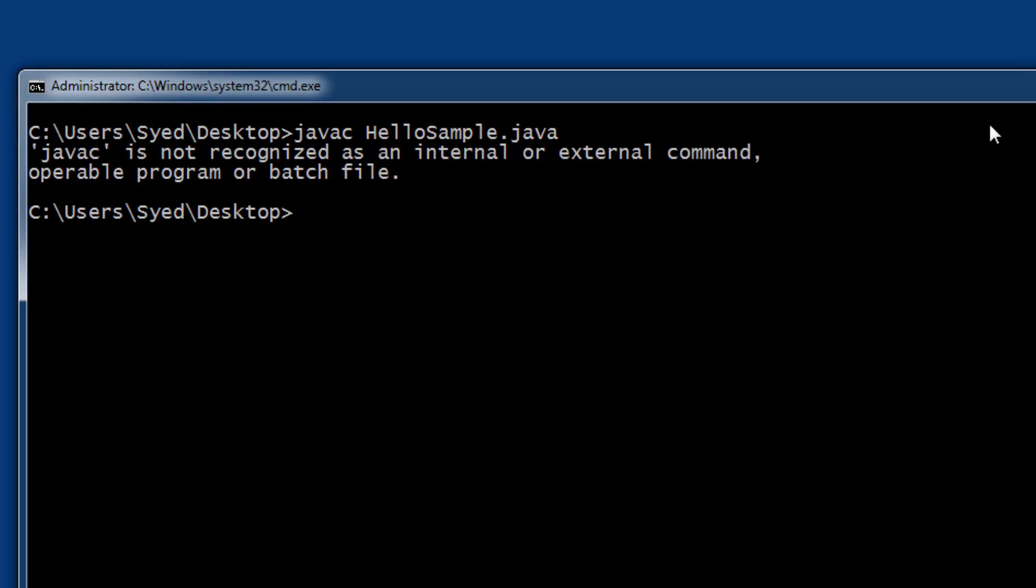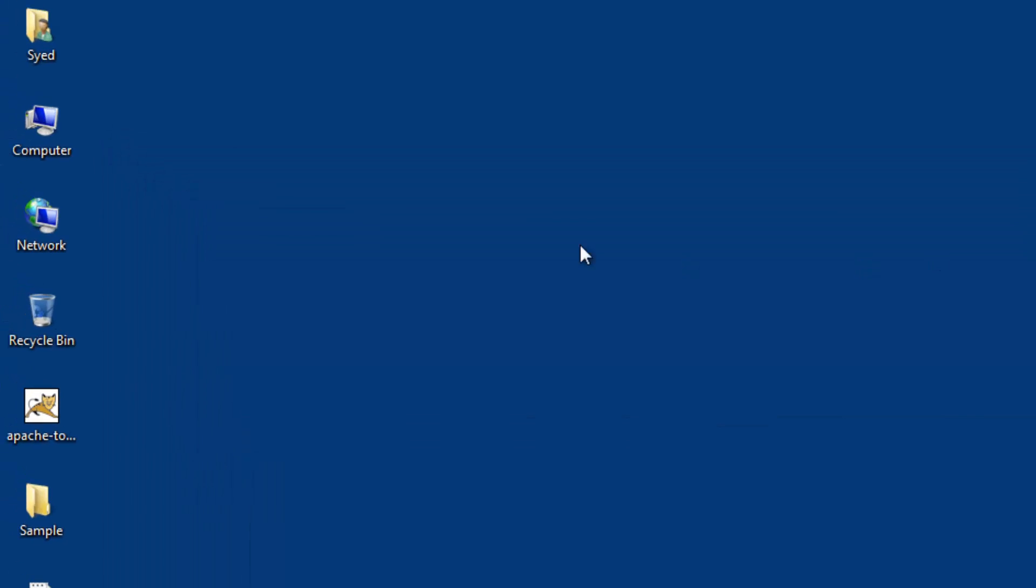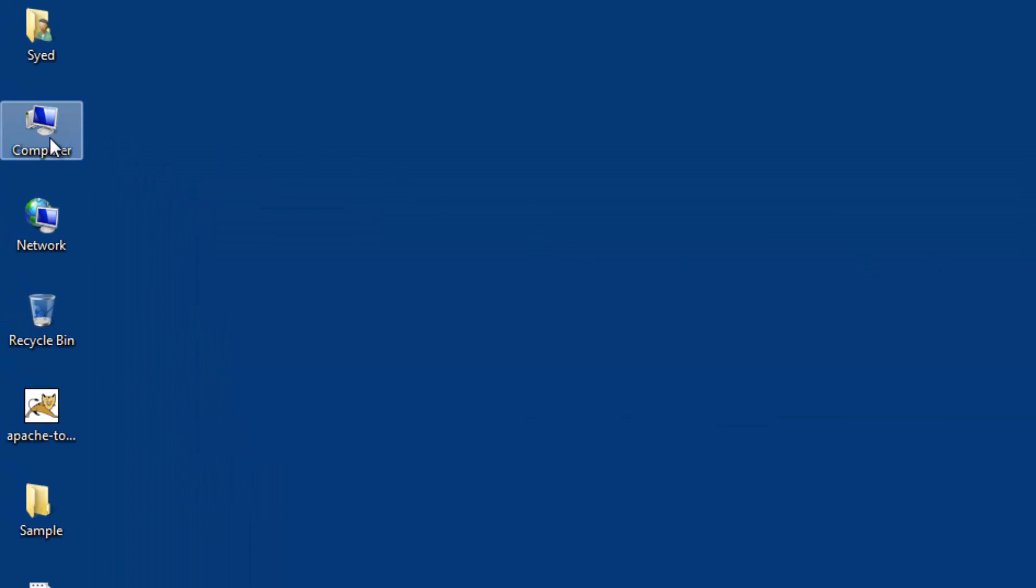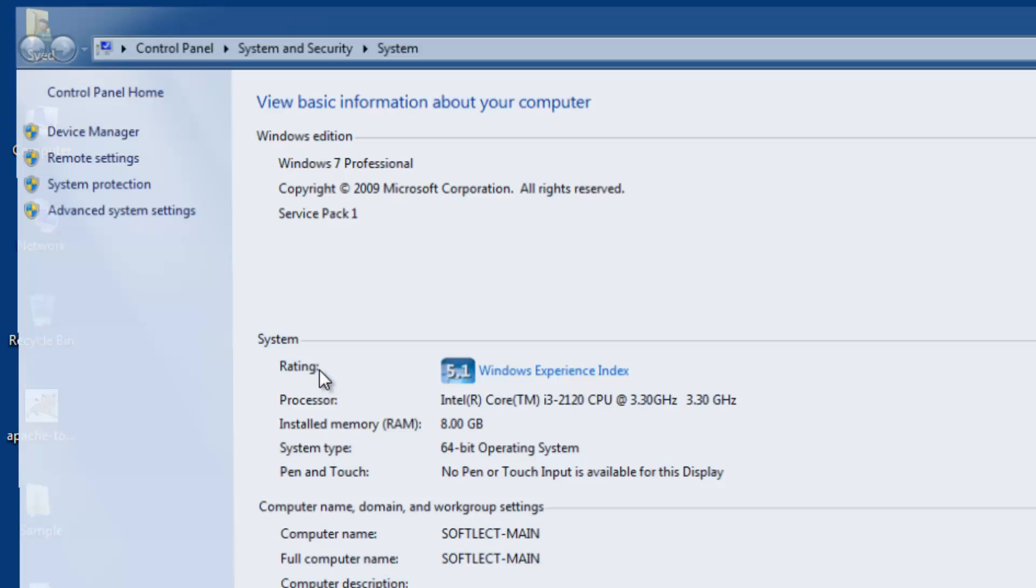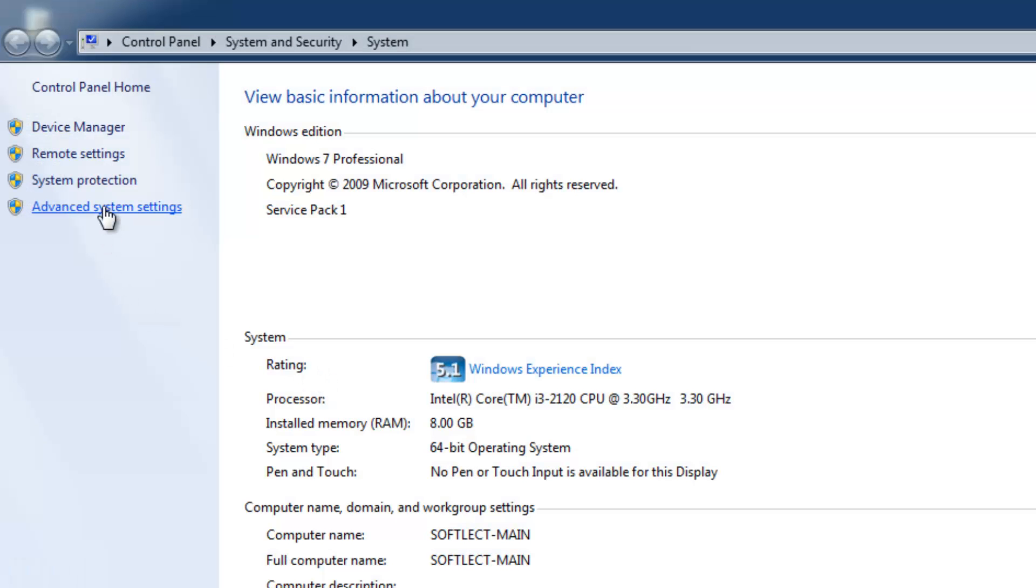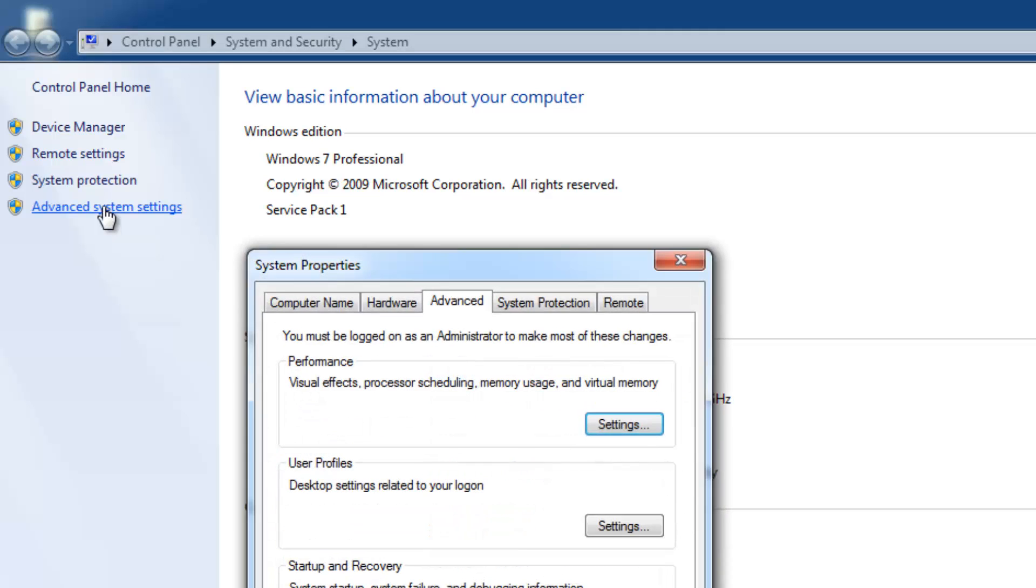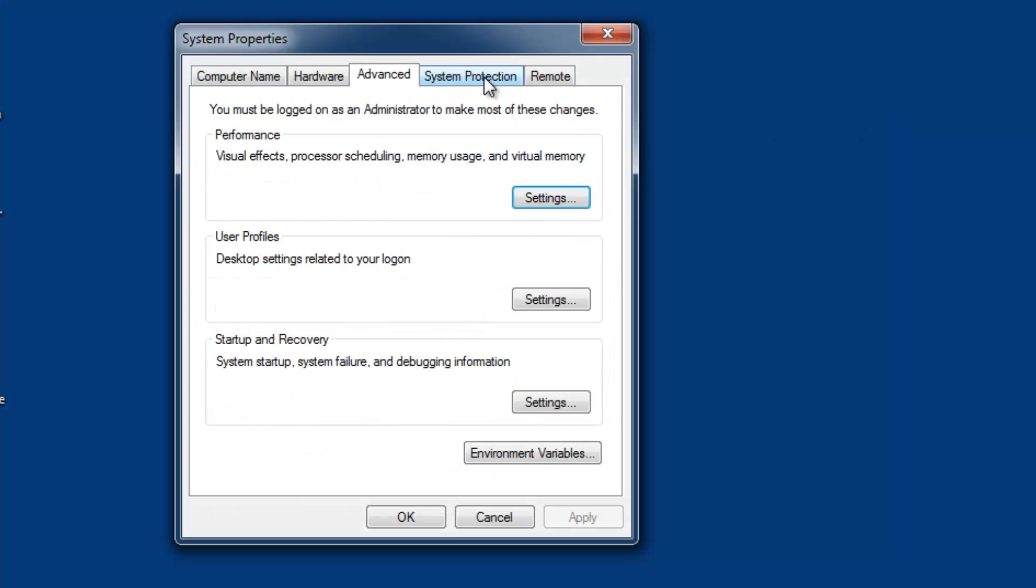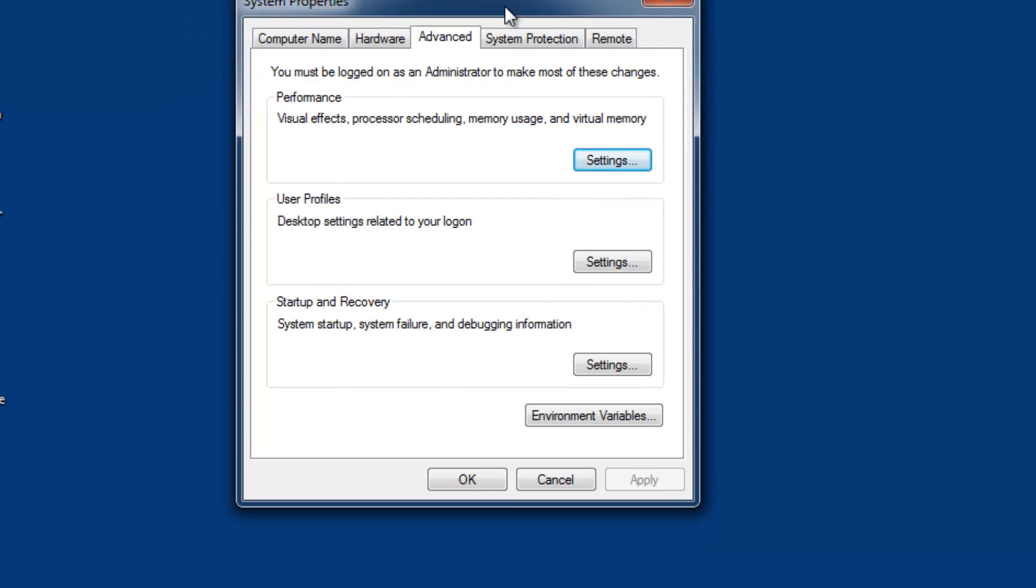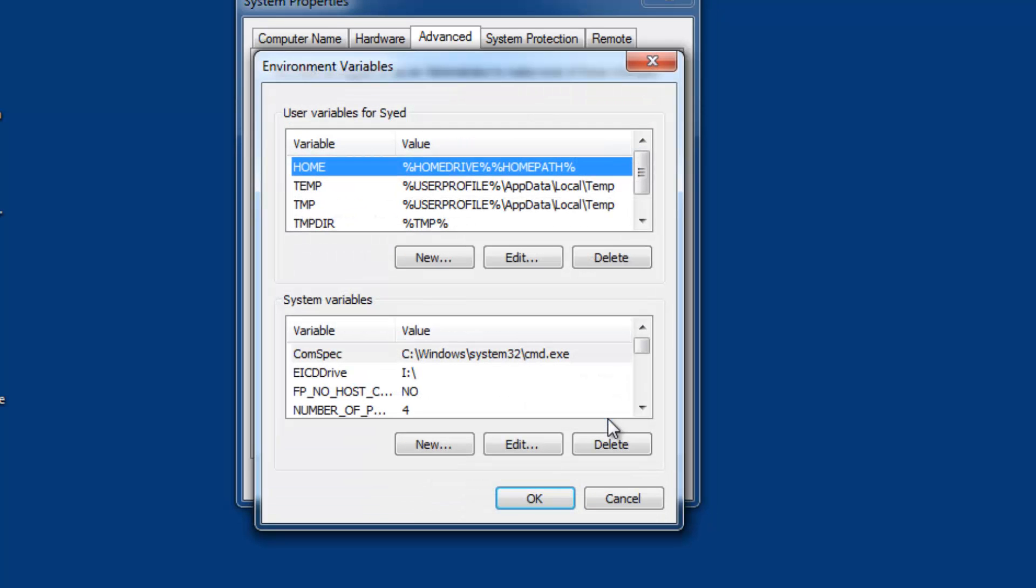To set the path, right-click Computer and select Properties. Click on Advanced System Settings in the top left corner of the window. This opens System Properties with the Advanced tab selected. Click the Environment Variables button.